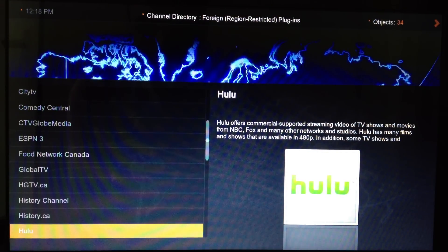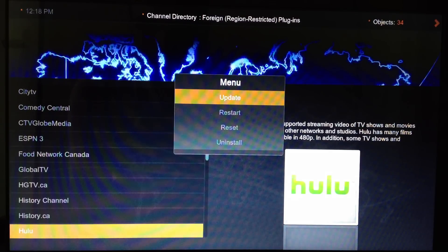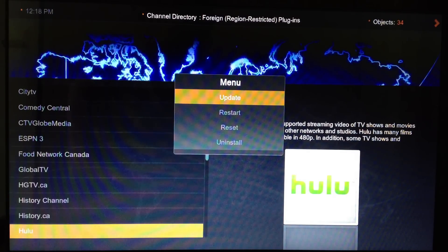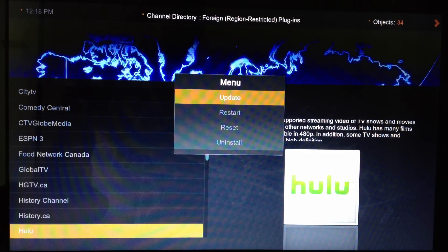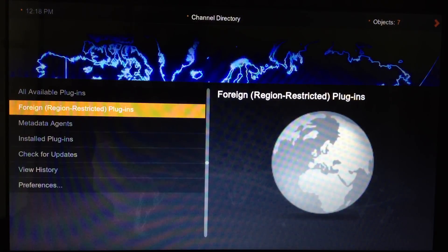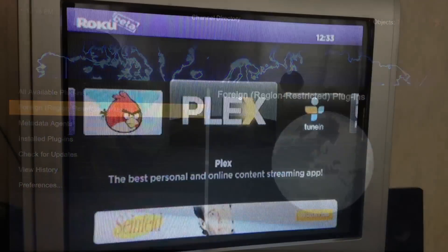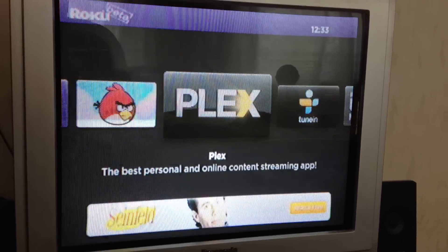Scroll down until you find Hulu, select it, and install it. Since I already have it installed on my laptop, I don't have to do that again. Then, after adding Hulu on your Plex on the computer, go to Plex on your Roku device.